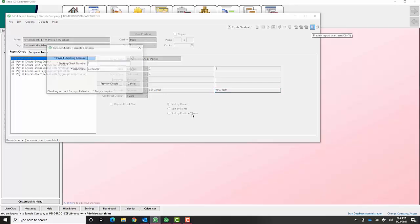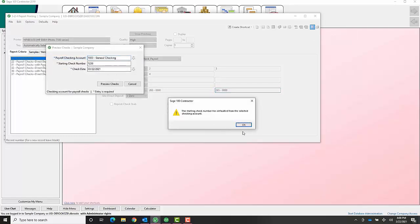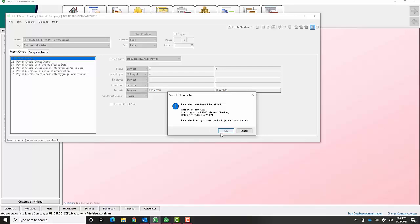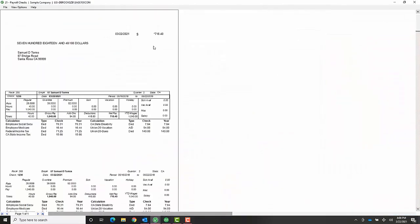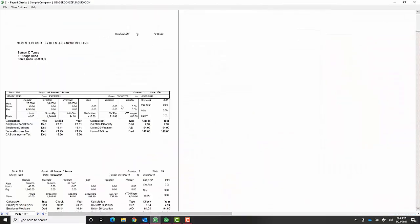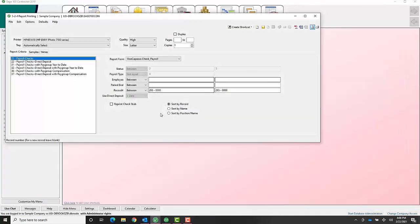I'm just going to go ahead and print. It's going to be the actual check that's going to print on your check form for you, and you can just give them that form.